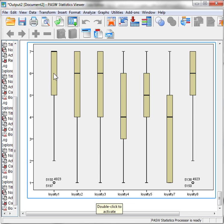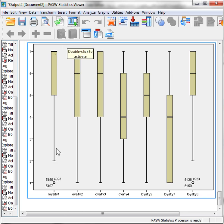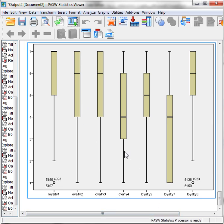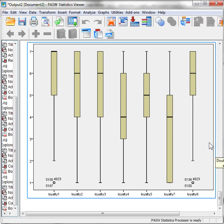We can see that Loyalty 1 here is somewhat left skewed — left being bottom, right being top. Loyalty 2 and 3 are both somewhat left skewed. Loyalty 4 is pretty normal. Loyalty 5 is pretty normal. Loyalty 7 is a little bit right skewed. And Loyalty 8 is a little bit left skewed.